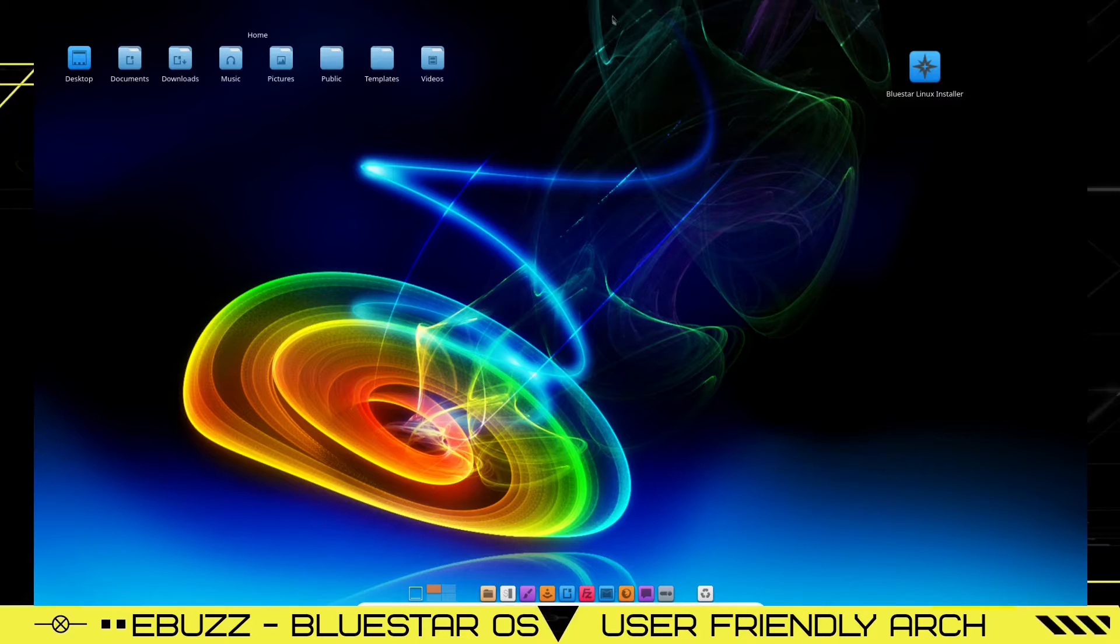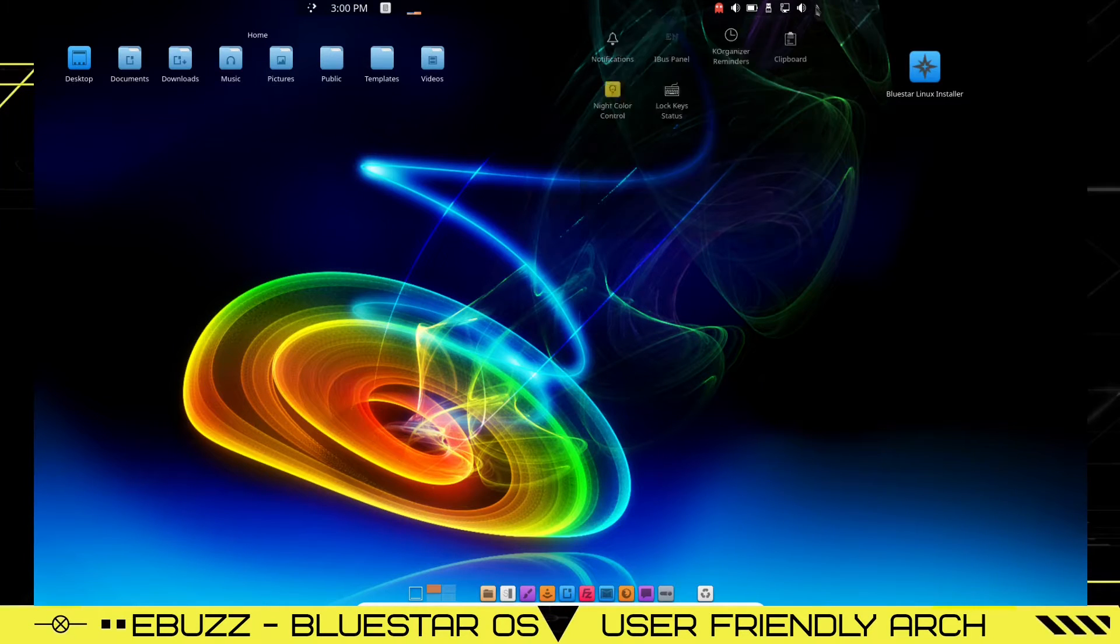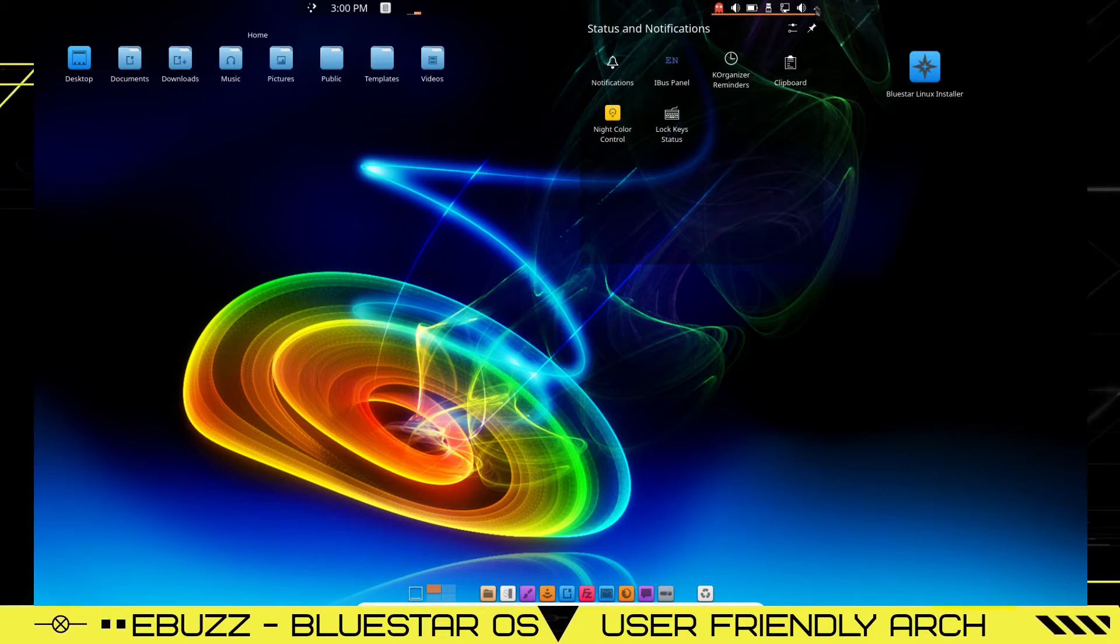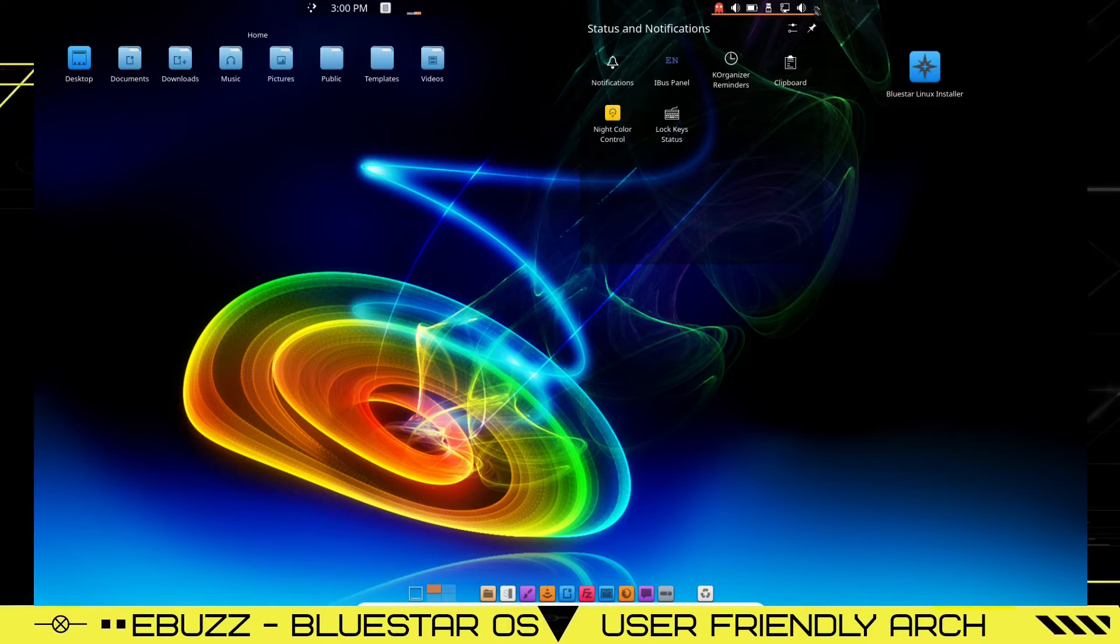Up top, you've got a panel that if you hover over, pops up. If you click on the little arrow here, it gives you your notifications, iBus panel, K-organizers, clipboard, night color control.